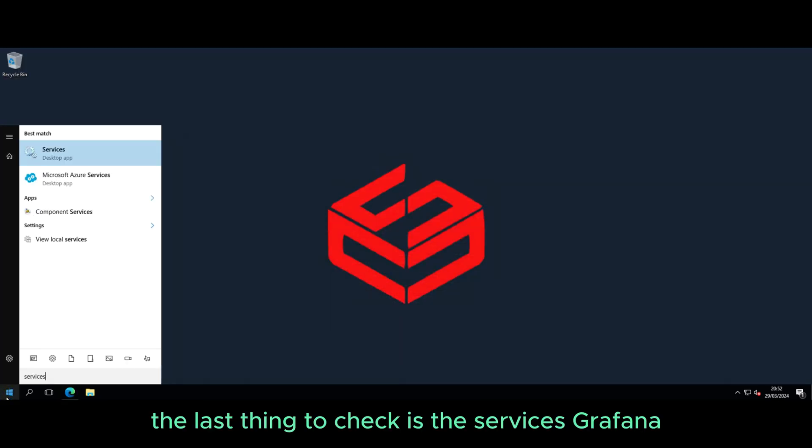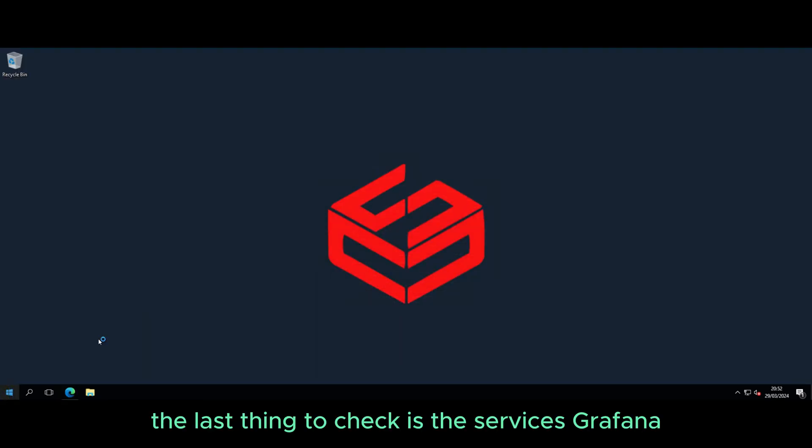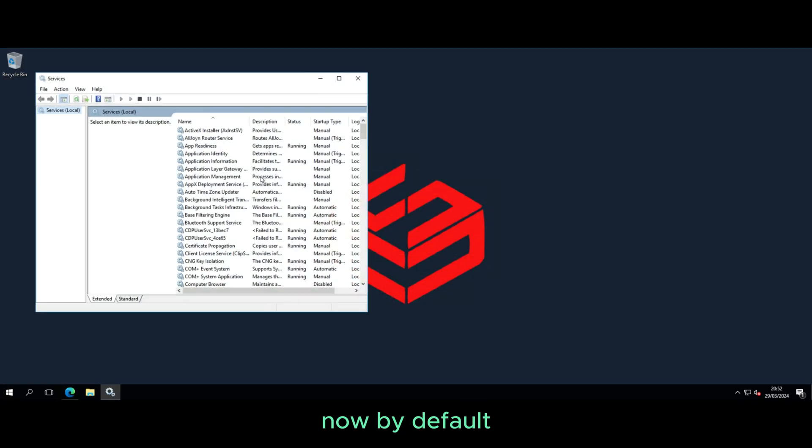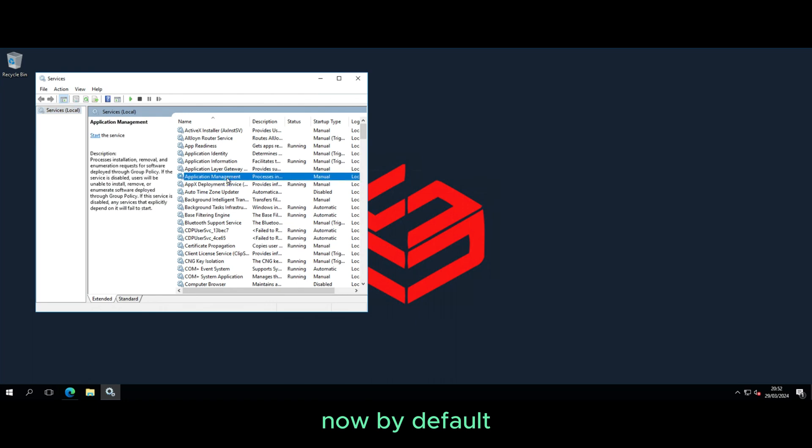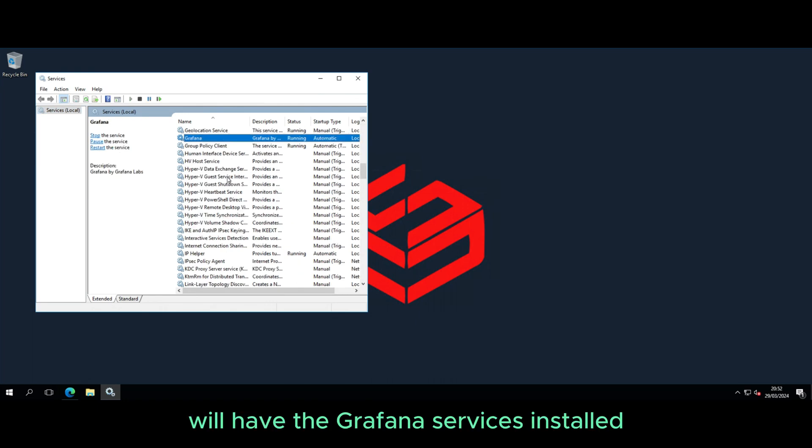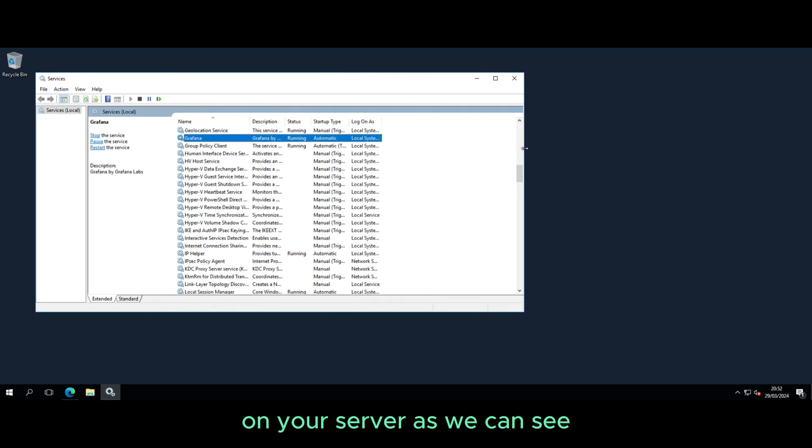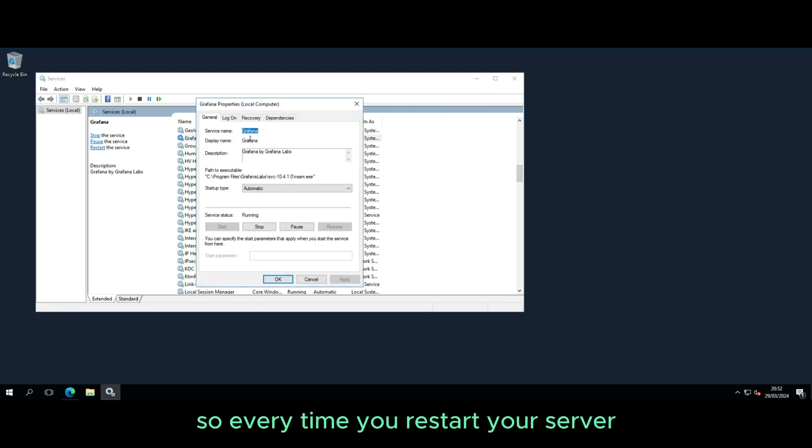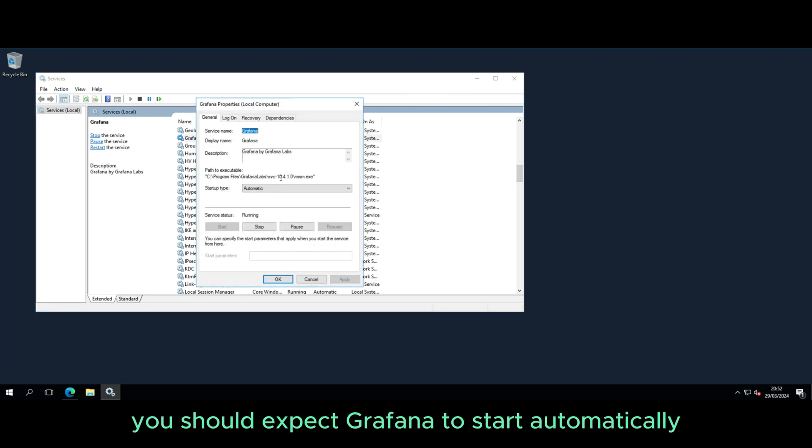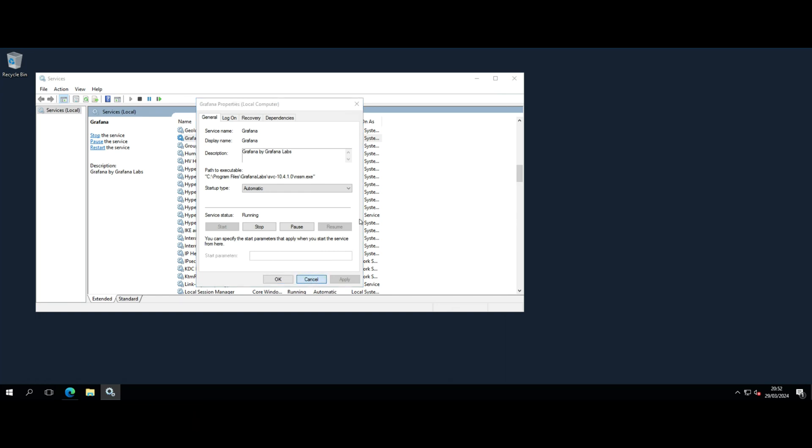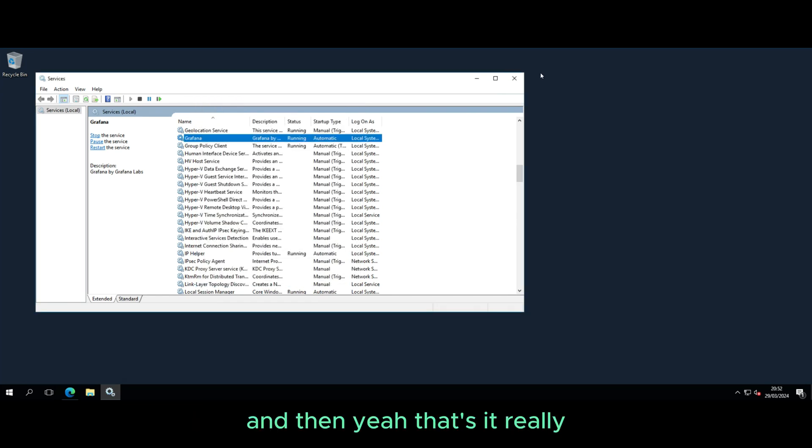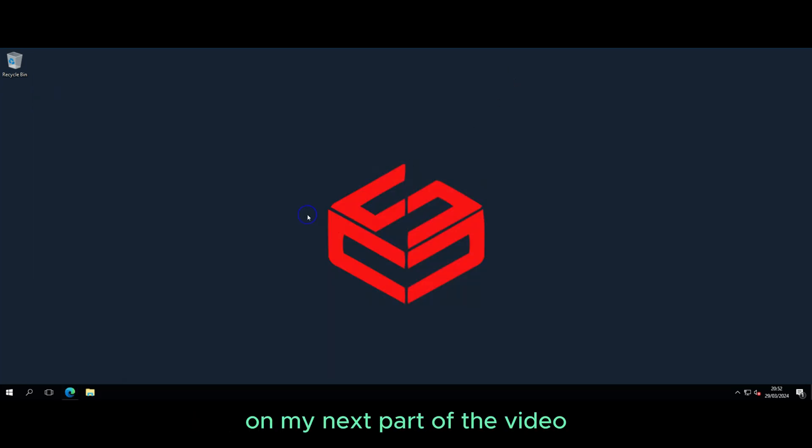The last thing to check is the services. Grafana, now by default, will have the Grafana services installed on your server. As we can see, it's running and it's automatic, so every time you restart your server, you should expect Grafana to start automatically. And that's it really, you now have Grafana installed.